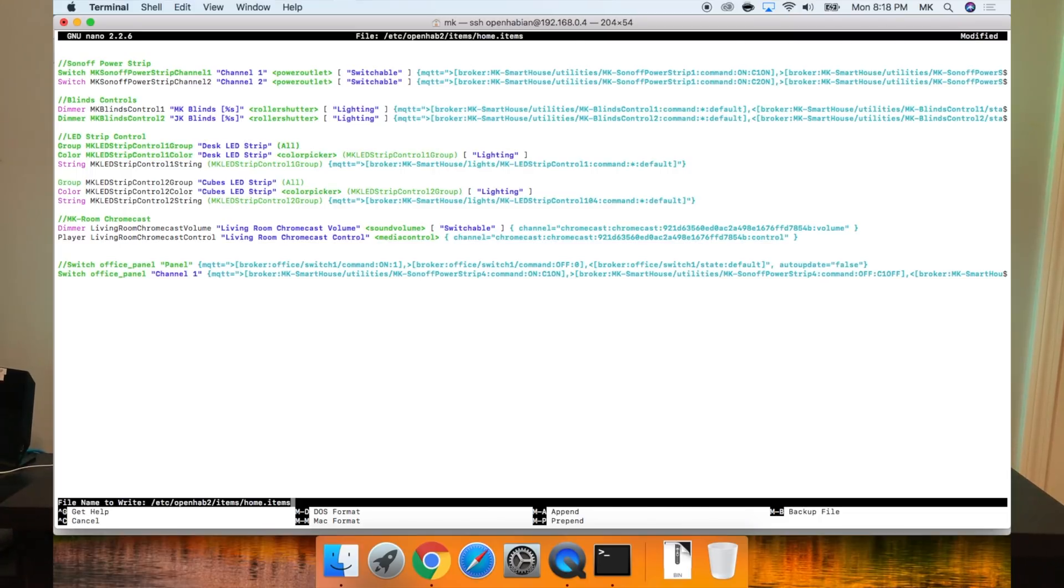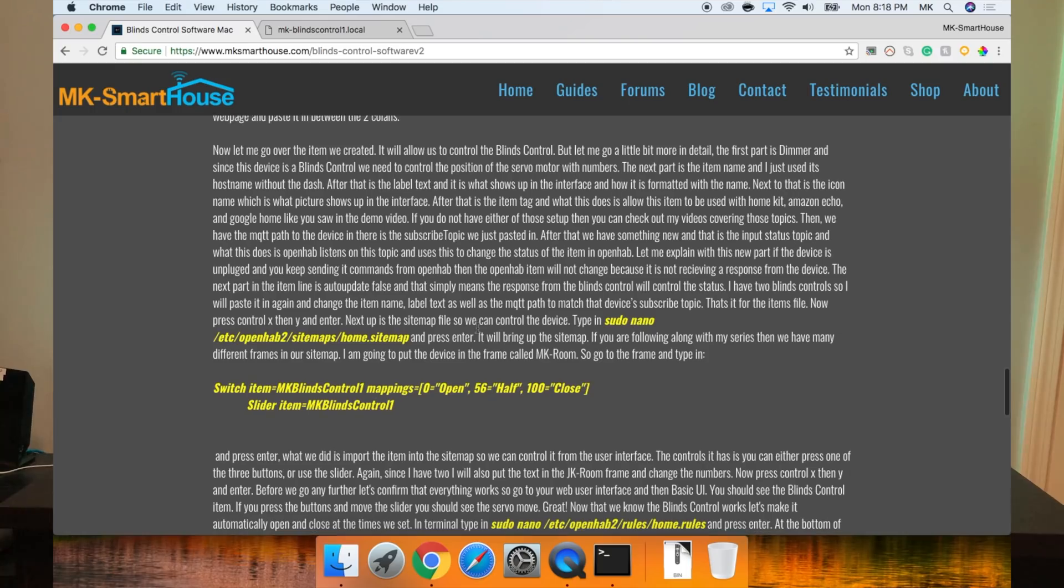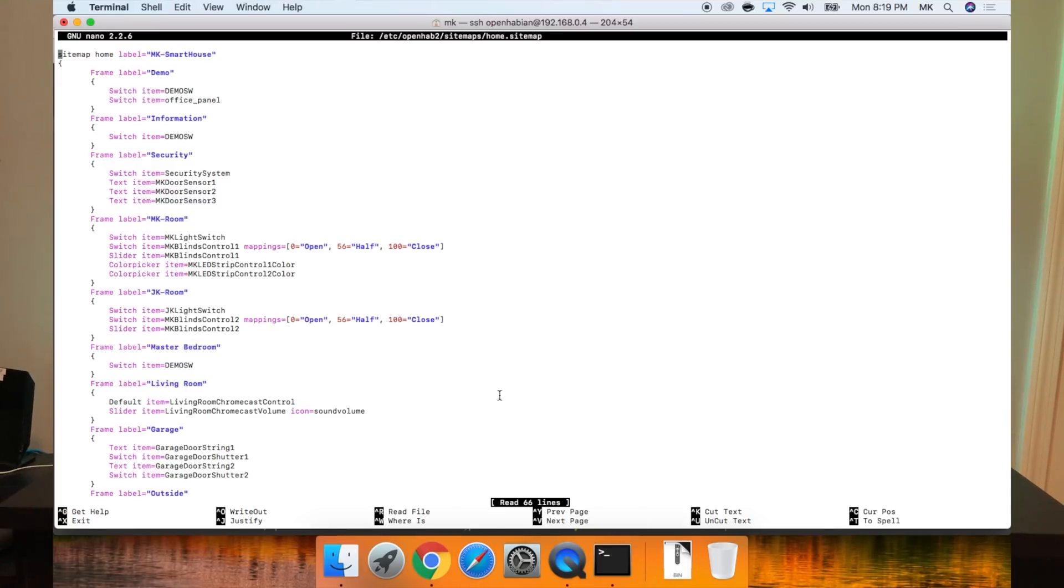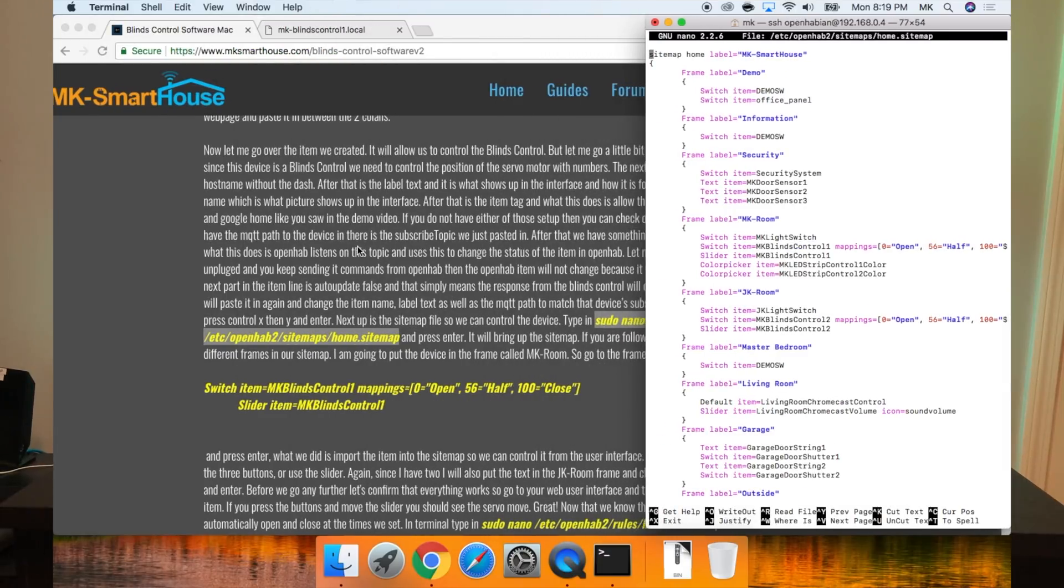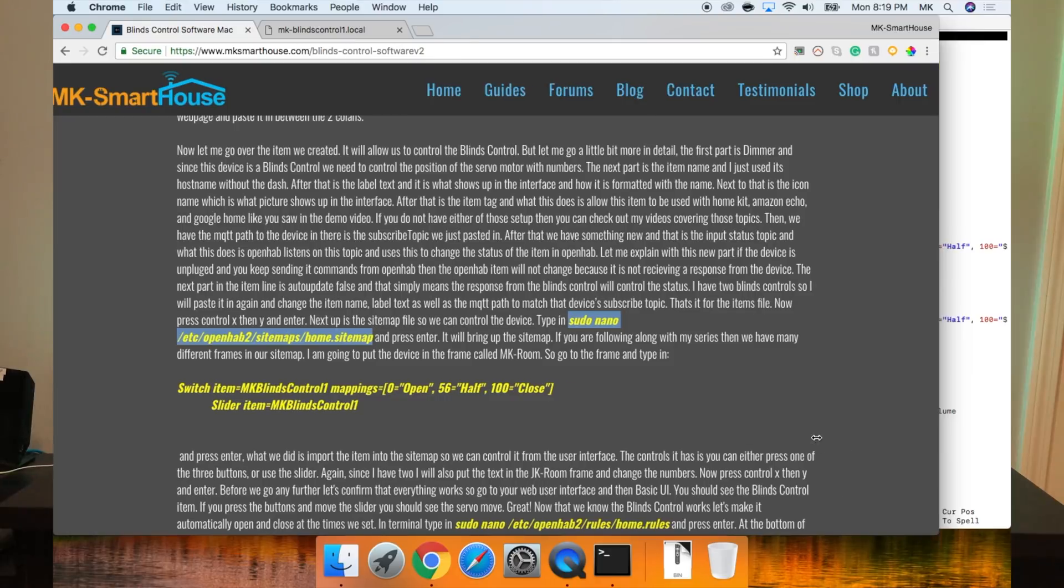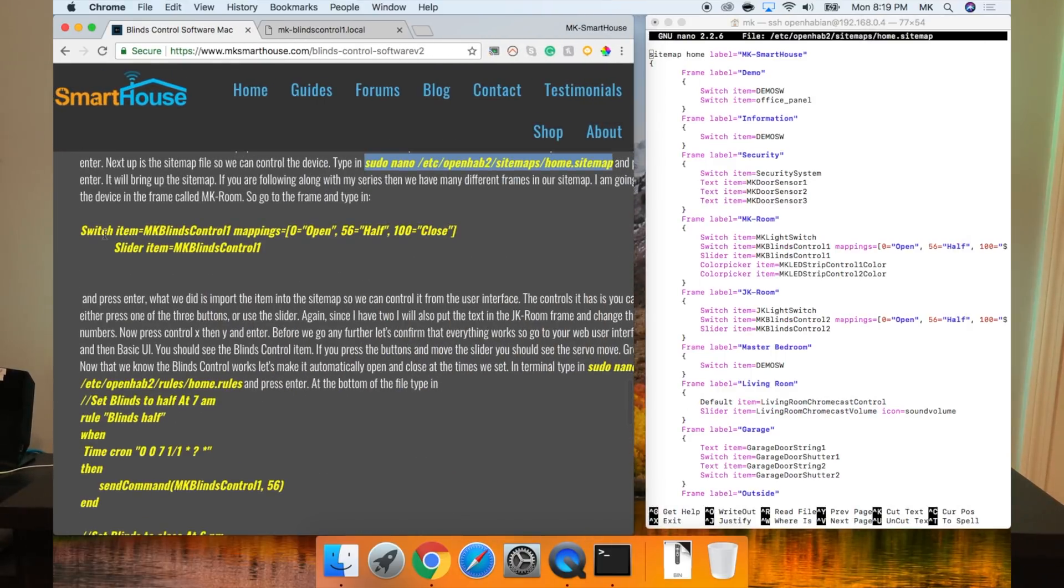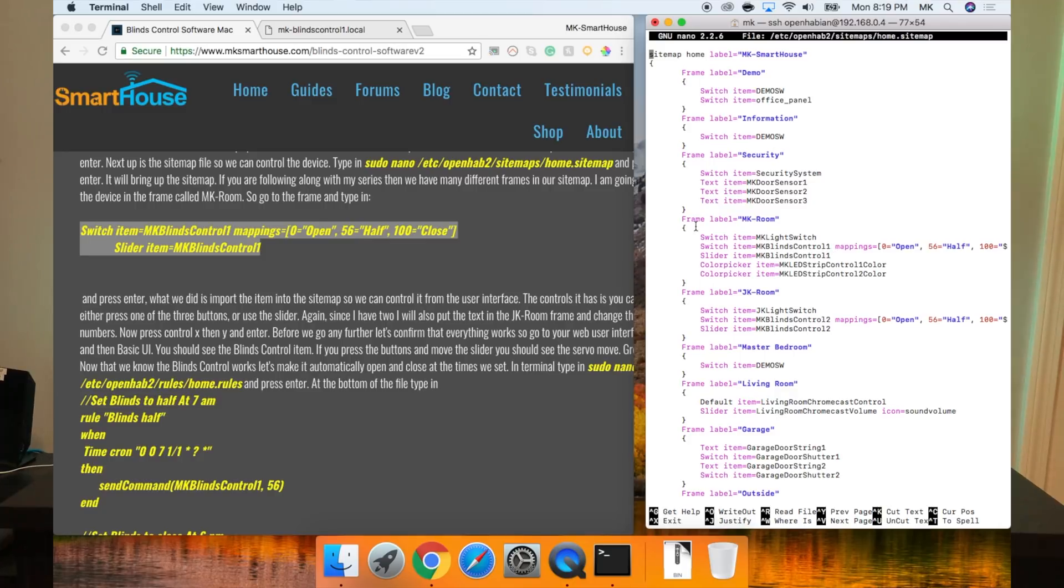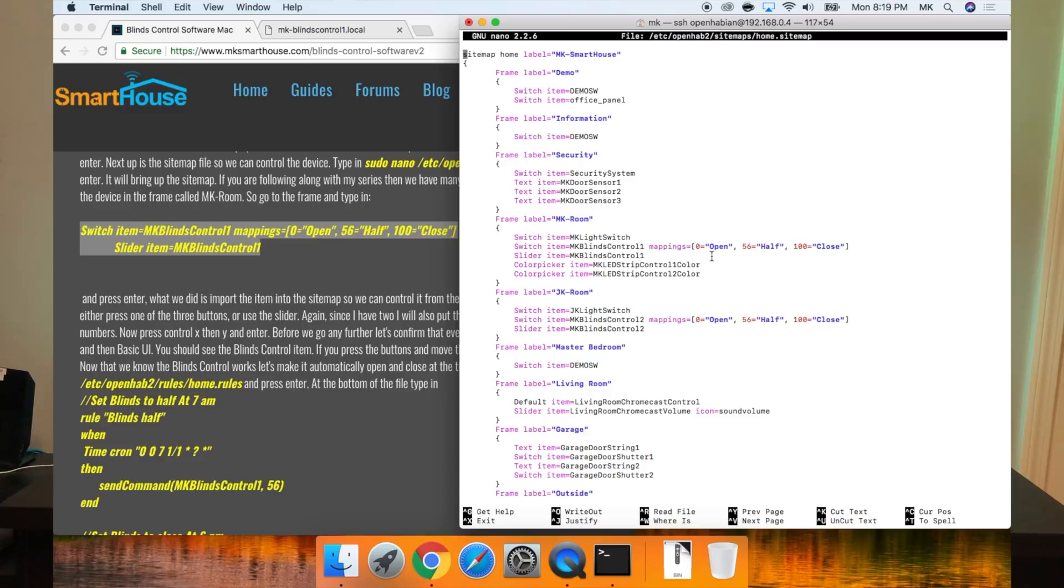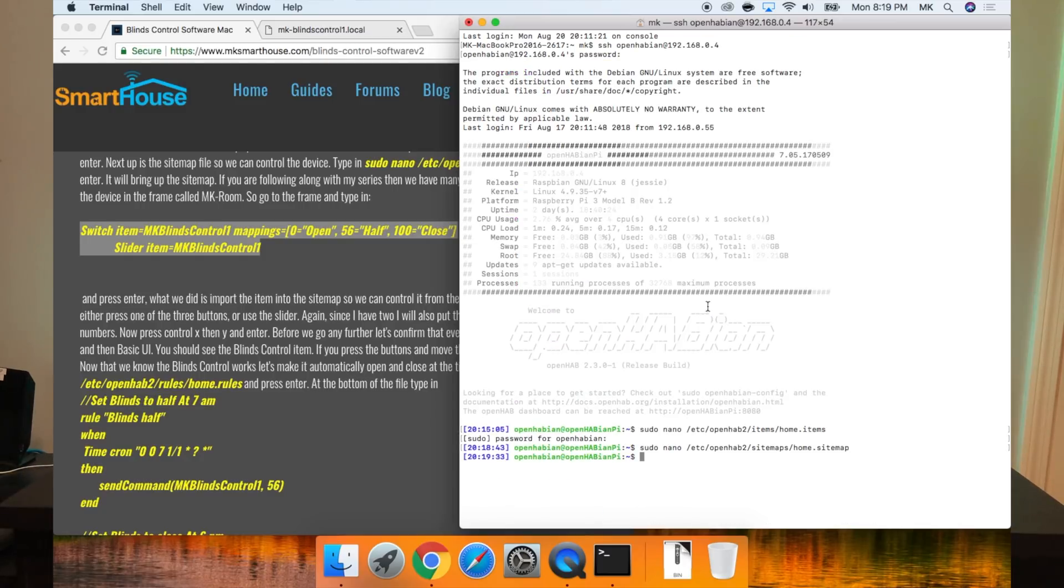Next up is the sitemap file, so we can control the device. Type in sudo nano /etc/openhab2/sitemaps/home.sitemap and press enter. It will bring up the sitemap. If you're following along with my series, we have many different frames in our sitemap. I'm going to put the device in a frame called MK Room. So go to the frame and type in this that's on the screen now or on my website, and press enter. What we did is import the item into this sitemap so we can control it from the user interface. The controls it has is you can either press one of the three buttons or use a slider. Again, since I have two, I will also put the text in the JK Room frame and change the numbers. Now press control X, then Y, and enter.